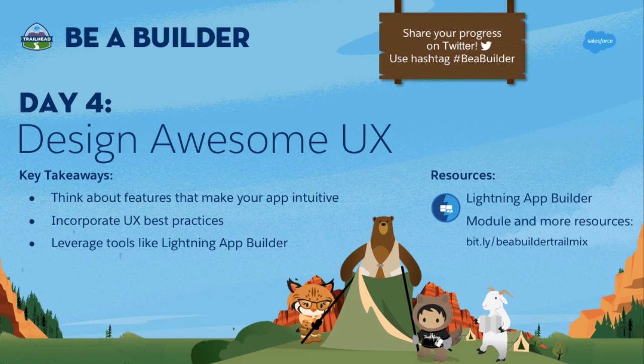All right. So join us tomorrow at 10 a.m. Pacific time for our next topic, ensuring great data, where we will learn what you can do to ensure data integrity in your app. See you then.